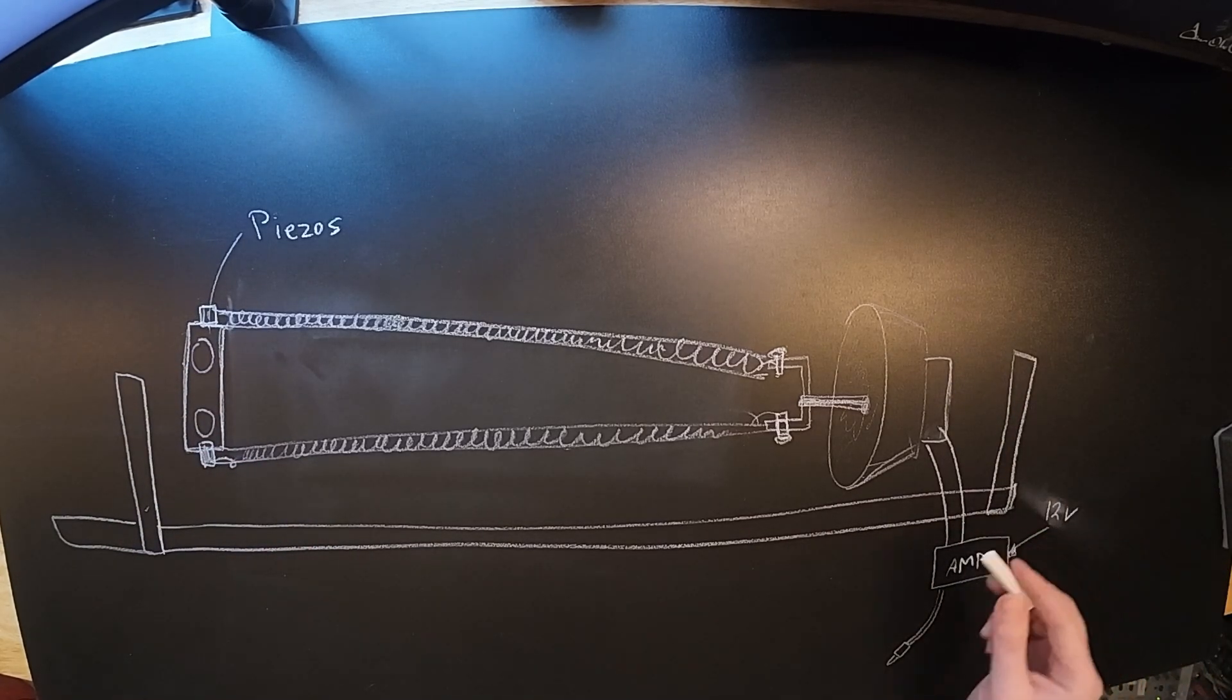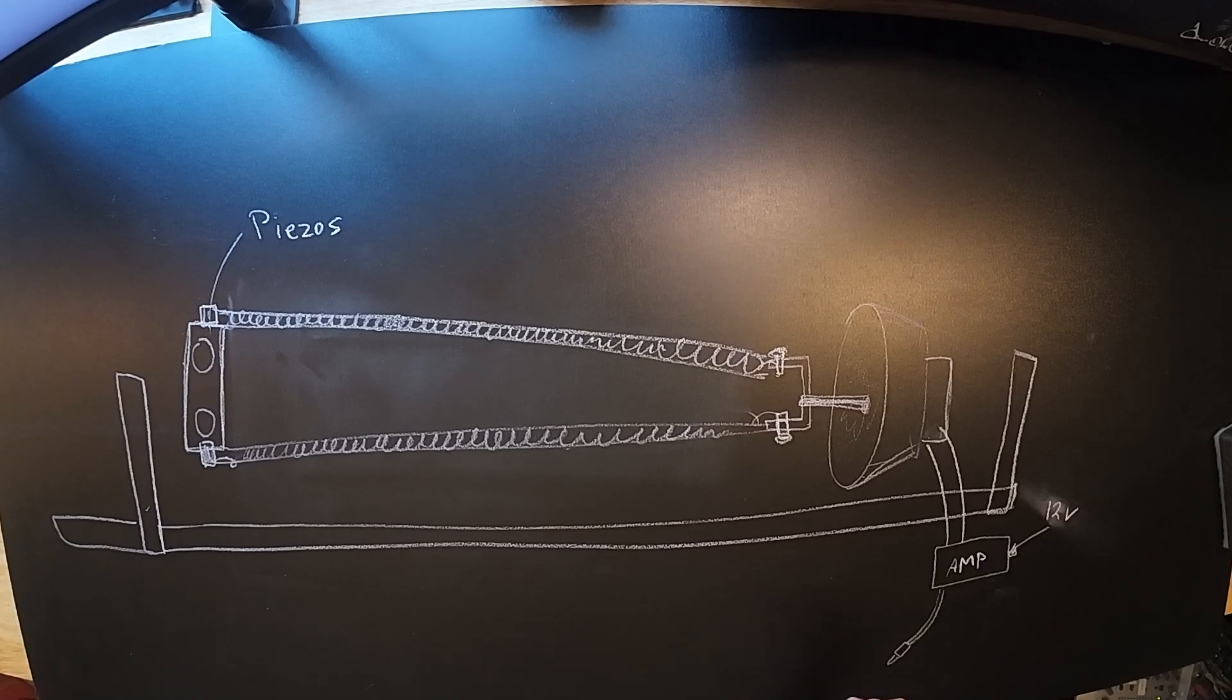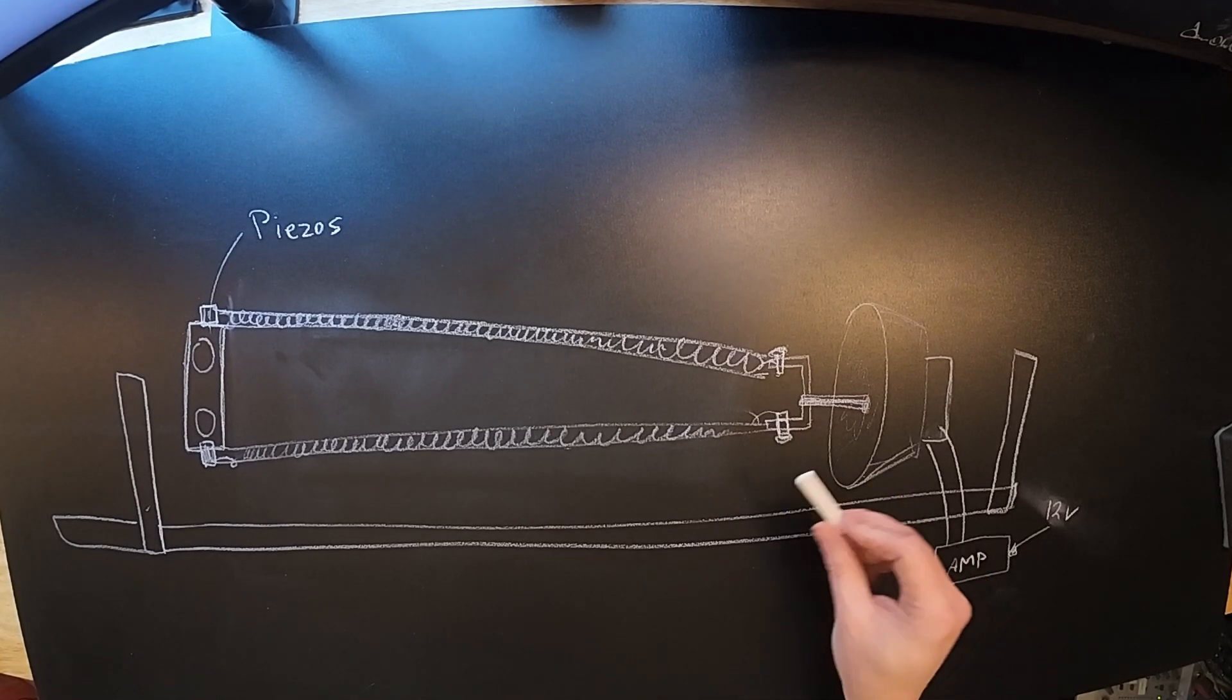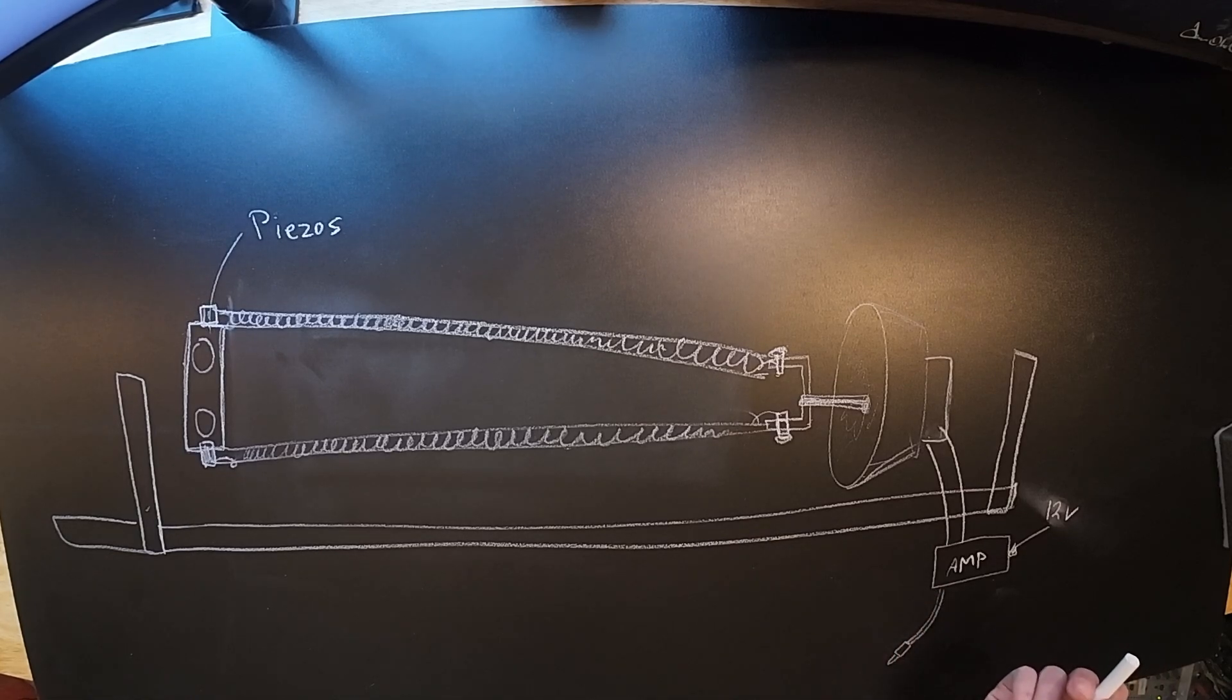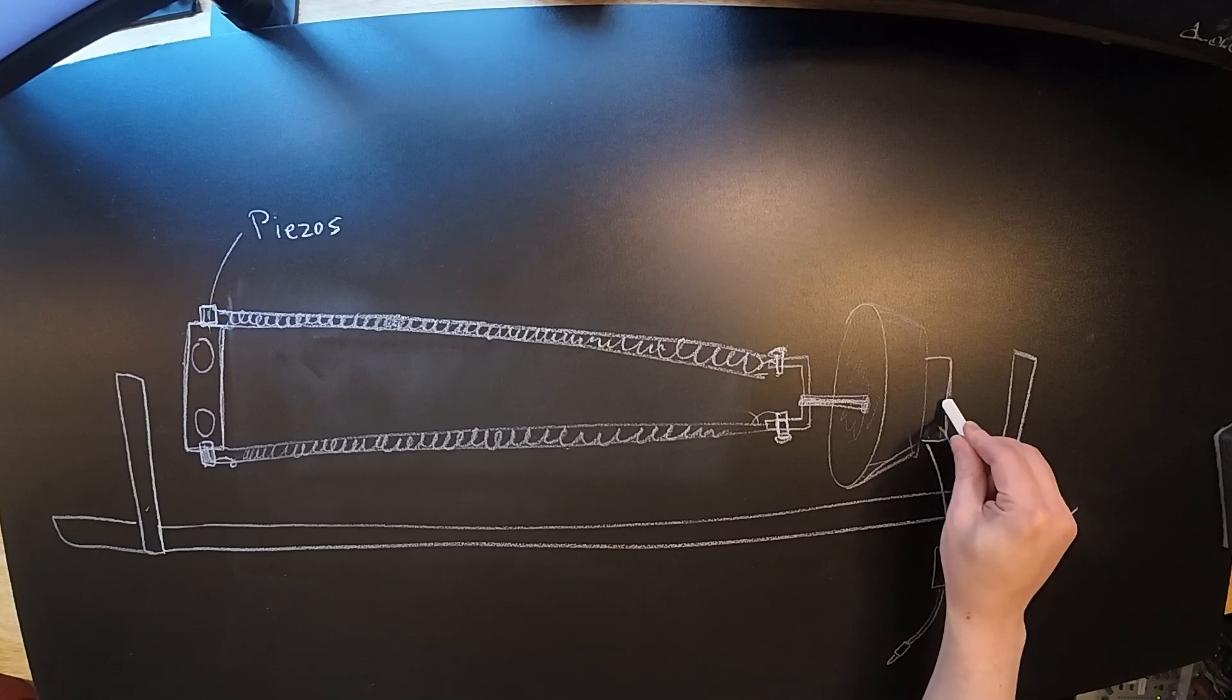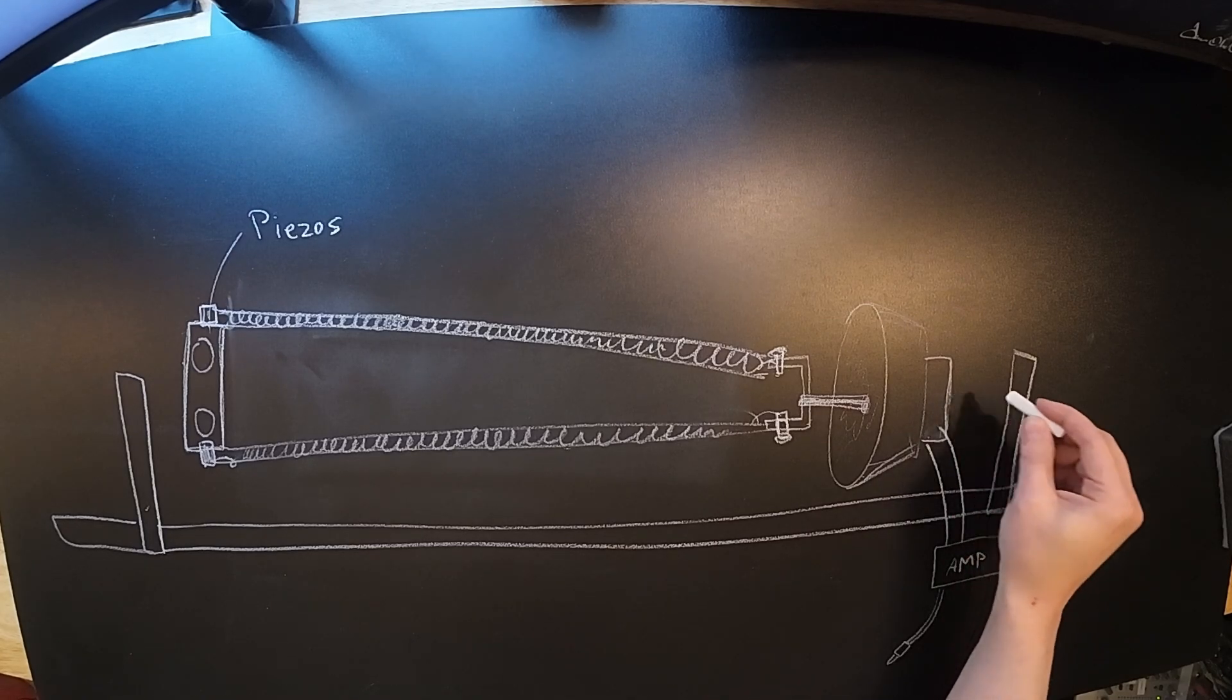Now the thing with mounting spring reverbs that I found, and from looking at actual spring reverb tank designs, is that you want to isolate this whole thing from what it's mounted in. Usually the springs—I'm not really sure how much it matters for the speaker side, it totally could.